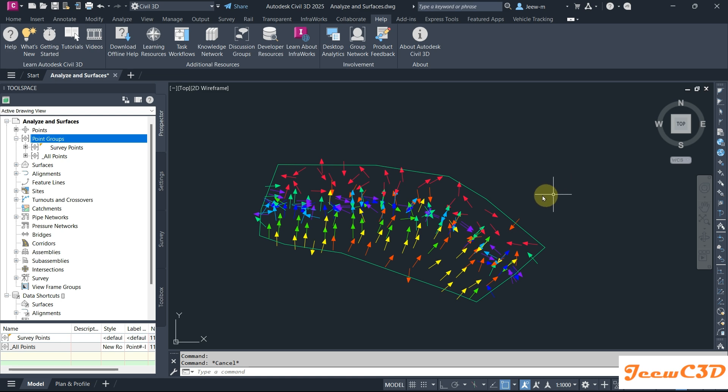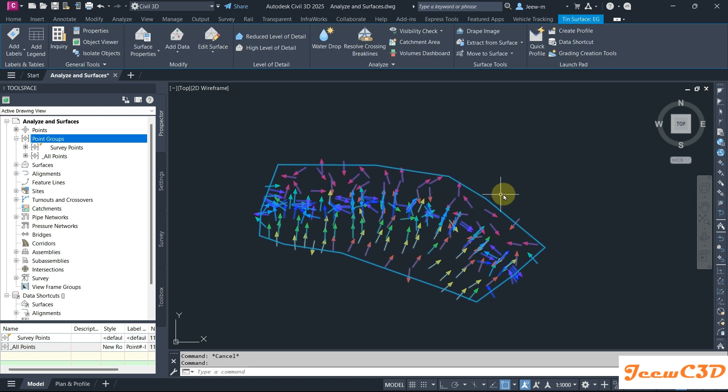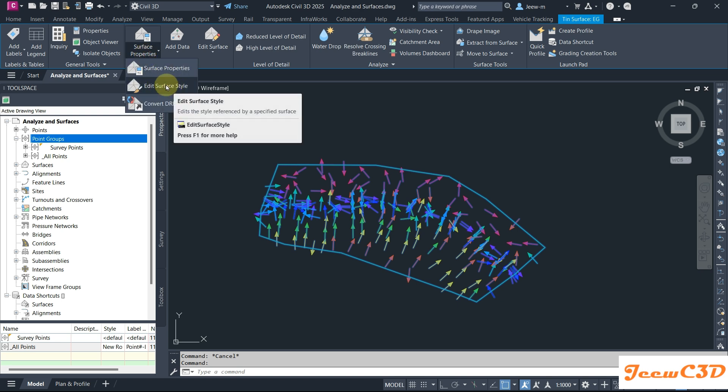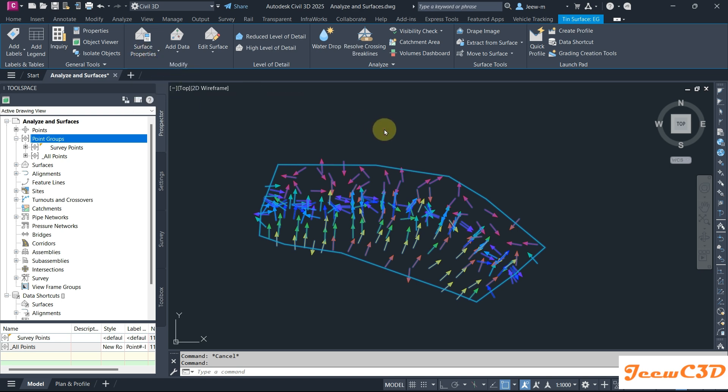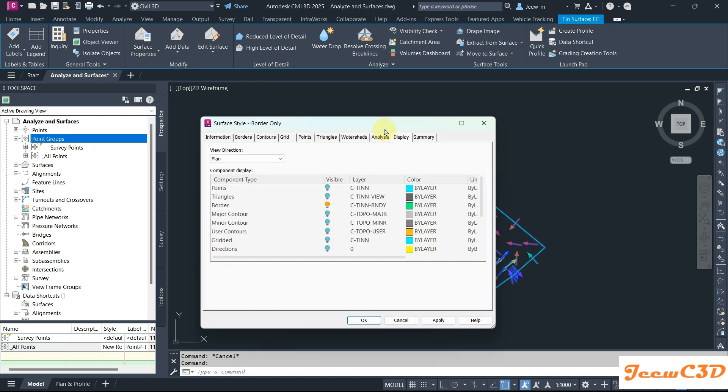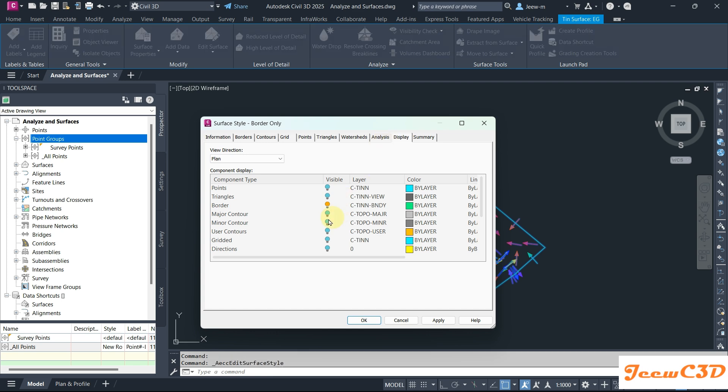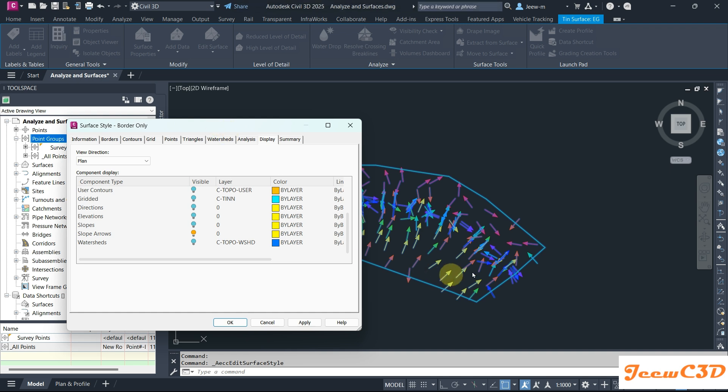I select the surface, go to edit surface style. Now you need to make sure that your slope arrows are on. That's when your slope arrows will be visible in your screen.